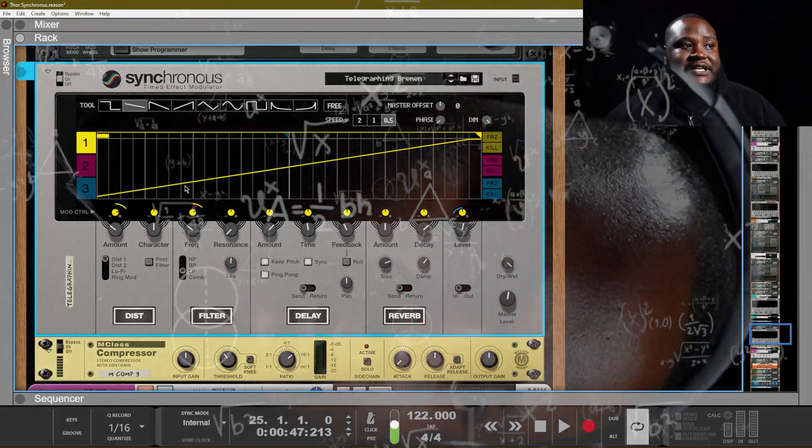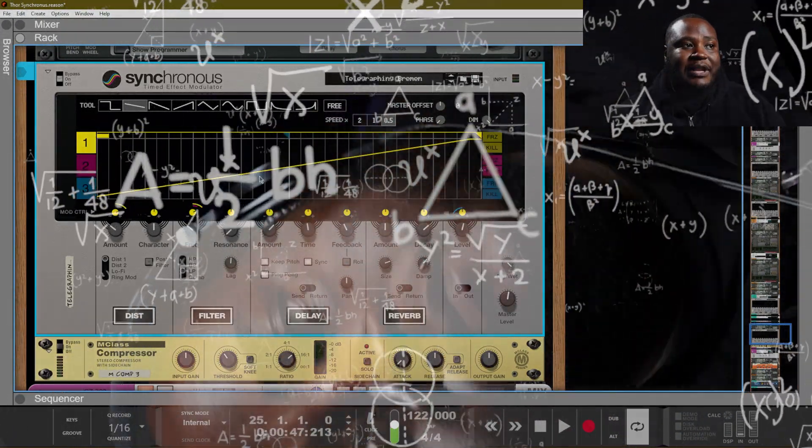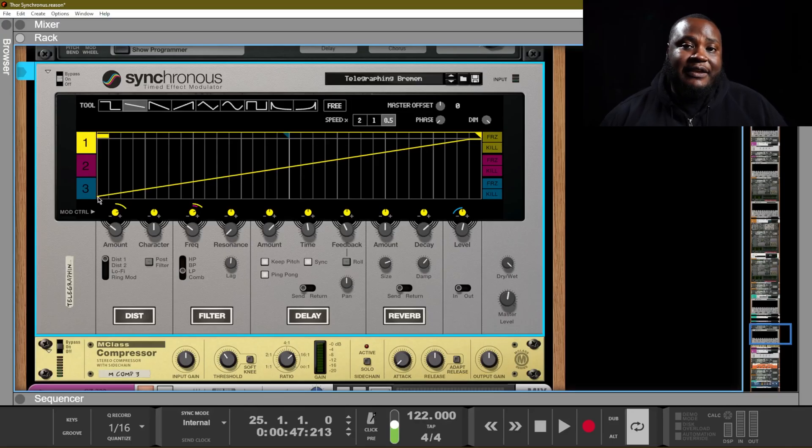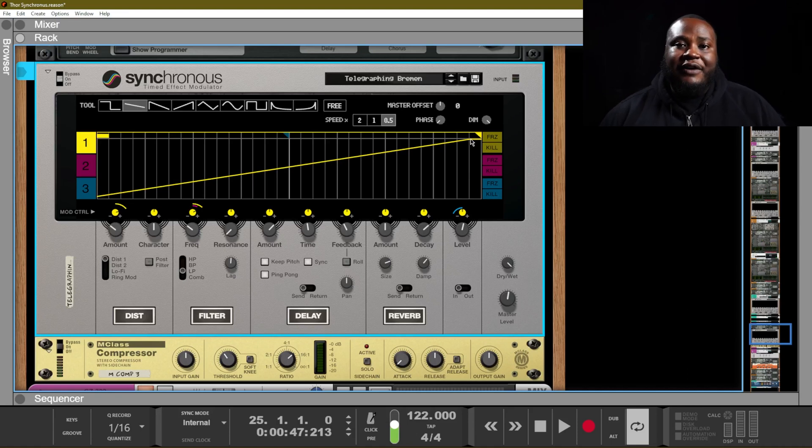This graph represents the amount that is being applied over time. At the beginning of this graph it's not as much of the effect being applied, but once we get towards the end there is a lot more of the effect being applied.